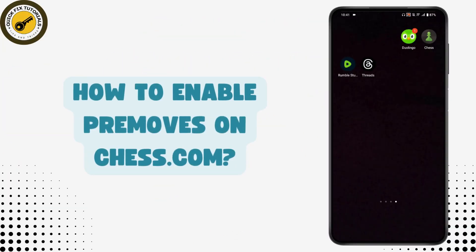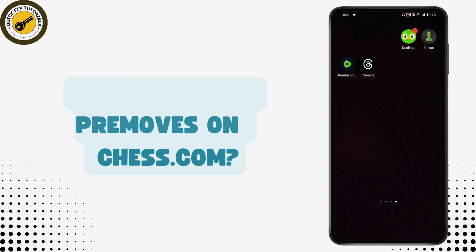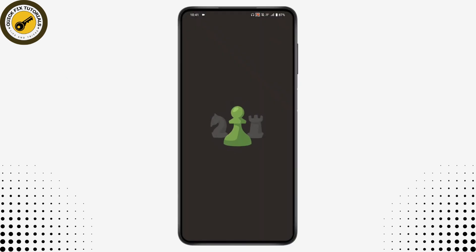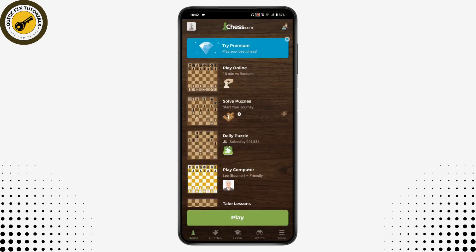How to enable pre-moves on chess.com. If you want to enable pre-moves on your chess.com, first open up your chess.com application on your phone device.